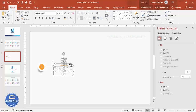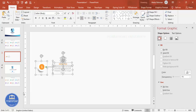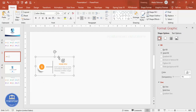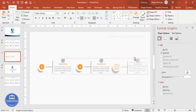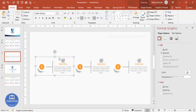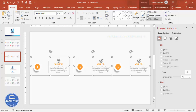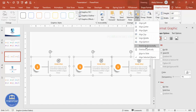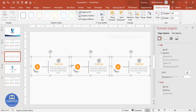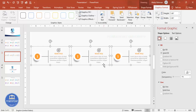Select all elements of the first block and press Ctrl+G to group them. Hold Ctrl+Shift and drag to duplicate — do this again to create a third copy. To ensure proper alignment, move all three towards the left side, select them all, go to Graphics Format > Align and choose Distribute Horizontally so equal spacing is applied between objects.